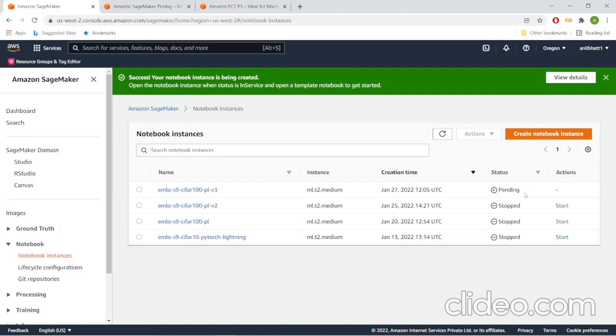It will take some time to get the notebook instance created. As you can see, we have created it in ml.t2.medium, which is the default instance that is offered to us.